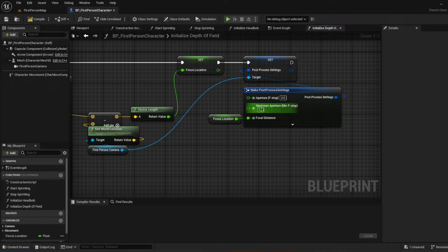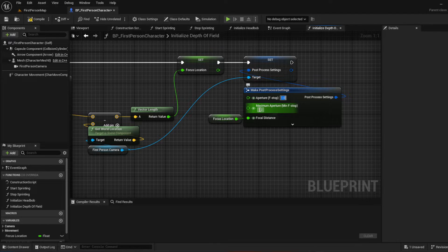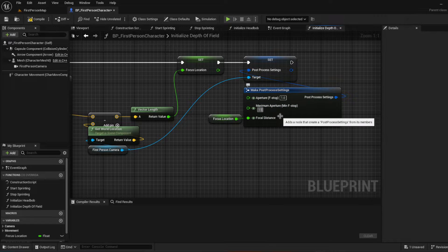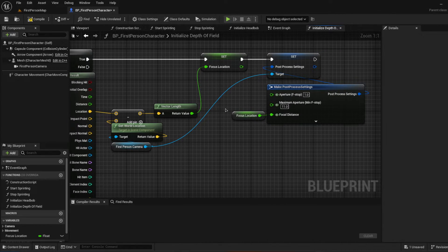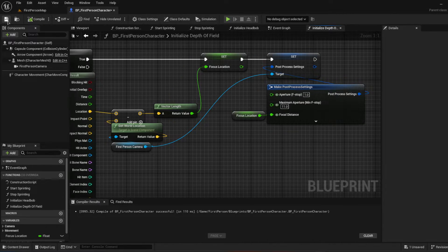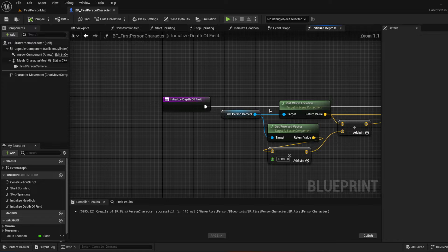The values I like to use for the aperture is 1, and for the maximum I like to use 11. Obviously you can adjust these and mess with them as you'd like to make this more accurate for your project. Now let's clean up this code a little bit and go over it.